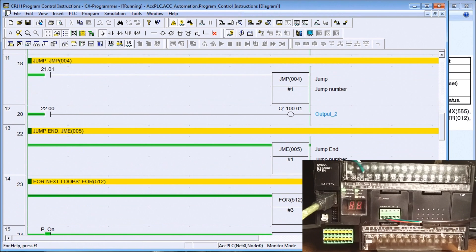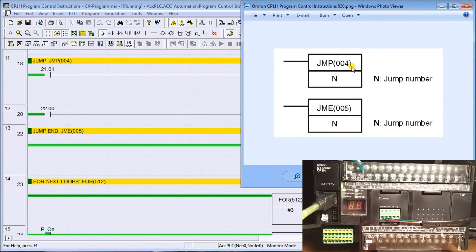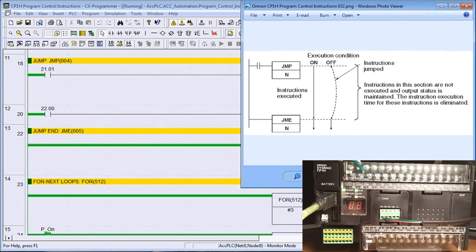The next instruction we're going to look at is the jump instruction. We have a jump to a jump number, and then we have a jump end which signifies the end of that jump. When the condition is on, the instructions are executed normally. When the condition is off, that causes the jump and the output status is maintained — meaning your program is not being scanned anymore, so outputs will maintain their last state unless activated somewhere else.